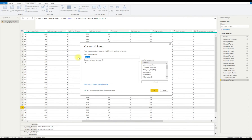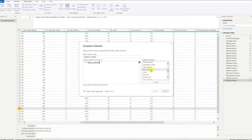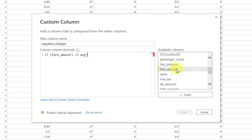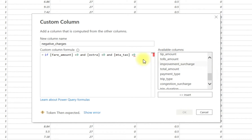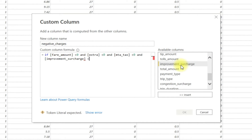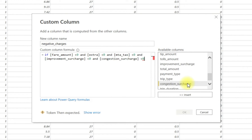So next we're going to look at negative charges. We're going to look at where the fare amount and the various congestion charges and surcharges are all less than zero. And we're going to create a new column that's going to tell us if that's a negative value or not. So we're looking at the fare amount, extras, MTA tax, improvement surcharge — if they're all negative, we're going to return a value of 'all negative'.